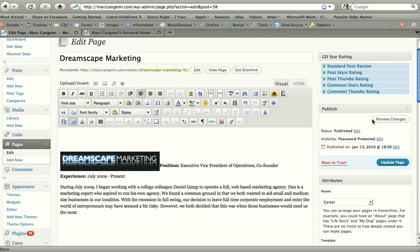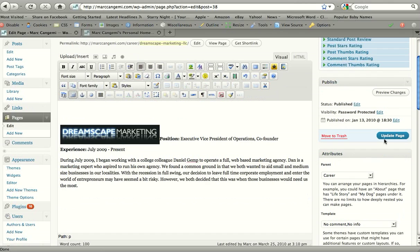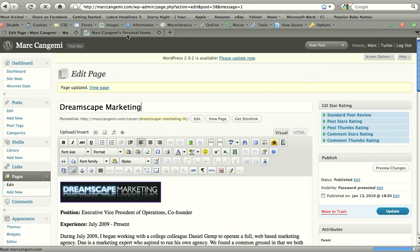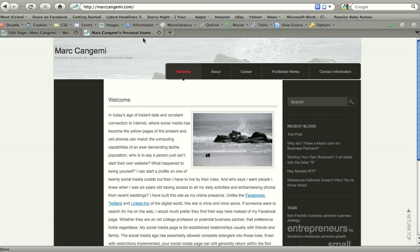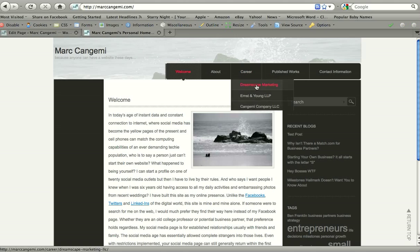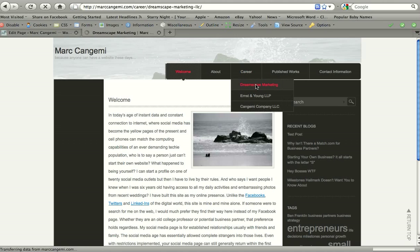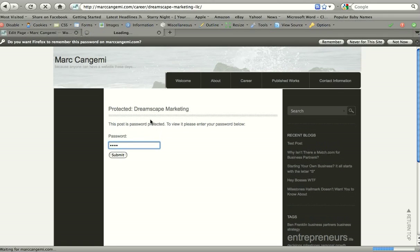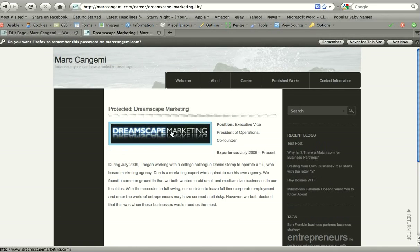So if we hit update page, it should update. There we go. And you will see now under Career, if I go to Dreamscape Marketing, it's not going to allow me to view without entering a password. And we'll go type in the password, which is now hidden. And there you could see the page and my position is updated and the experience is updated.